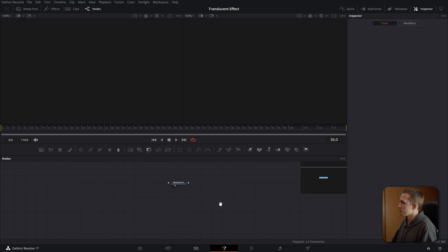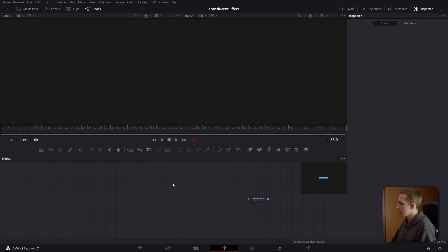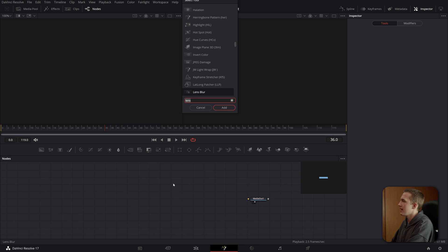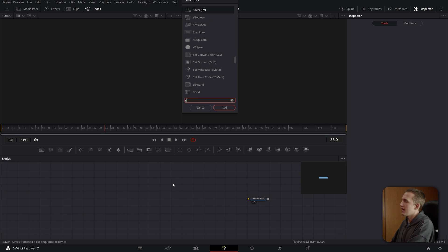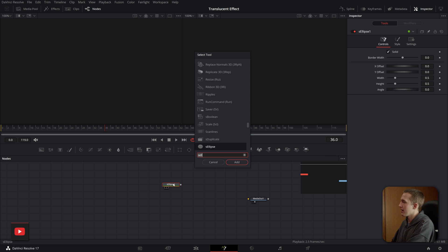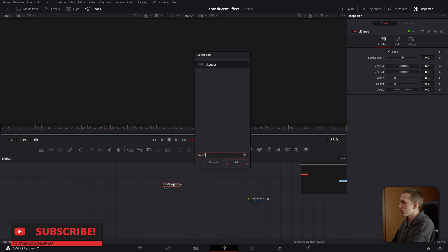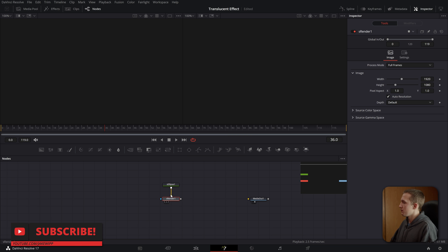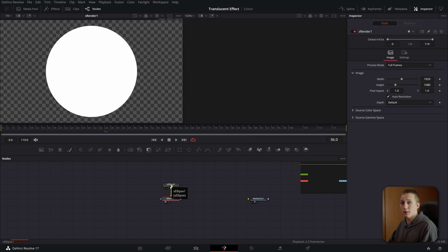Inside of the fusion page, I'm going to create my background, and I'm going to do this with the fusion shape nodes. I'll move over here, do shift space, and add in an S ellipse node. And after that, I'll add in an S render node.